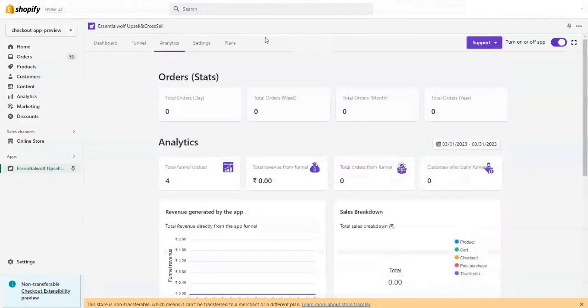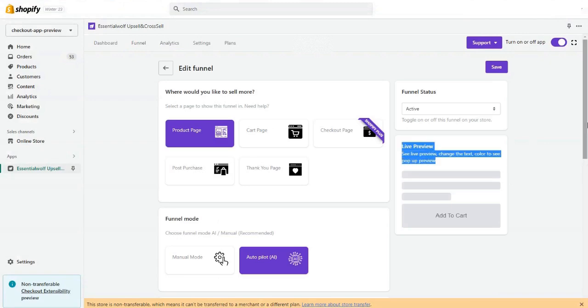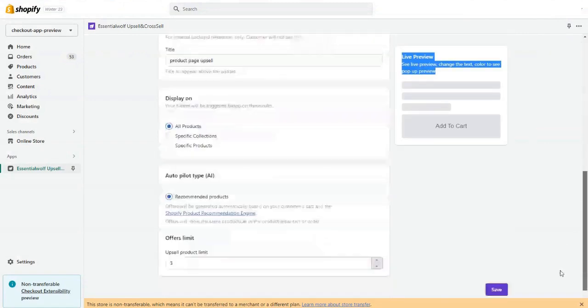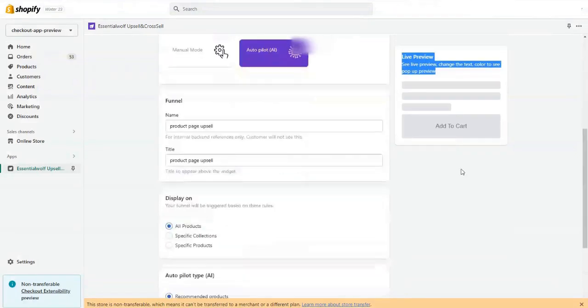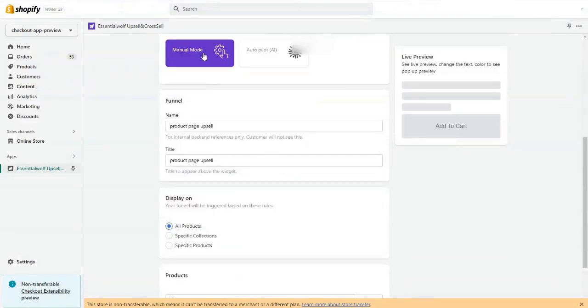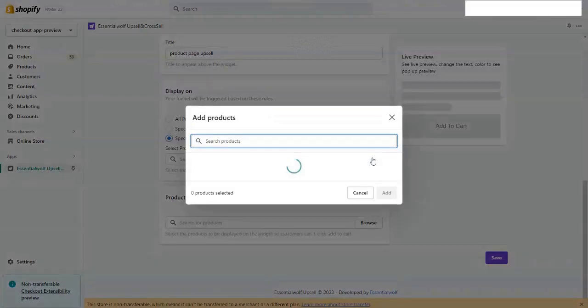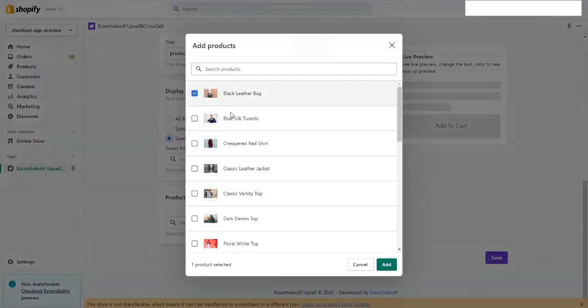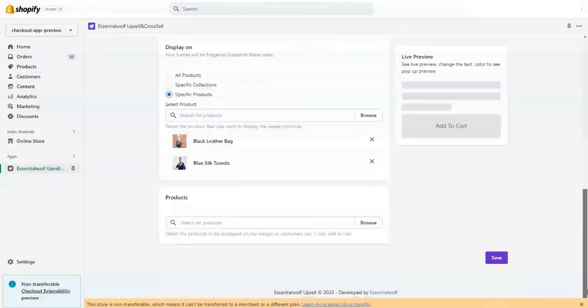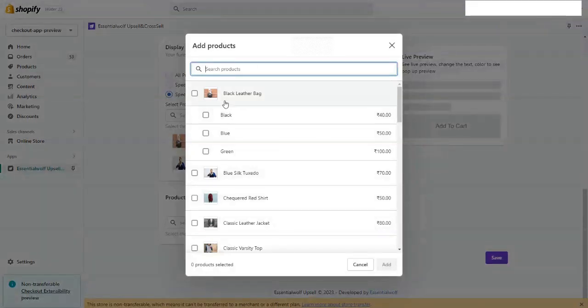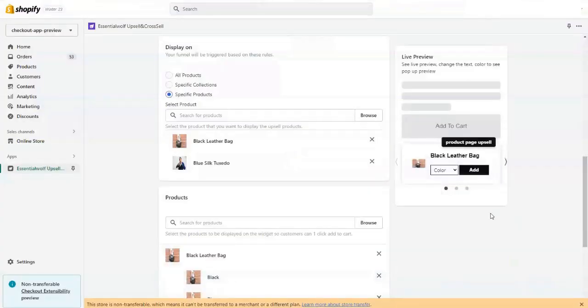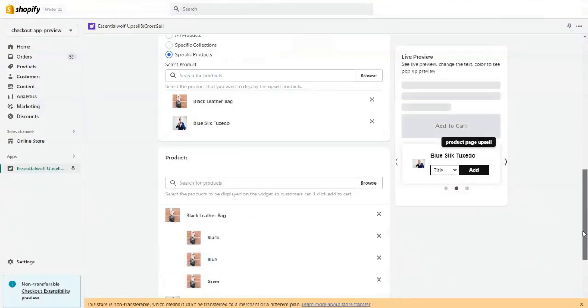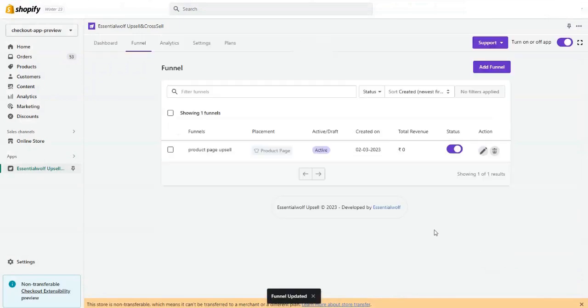And now you can even edit the funnels as per your requirement. Suppose you want to display the funnel on specific pages or specific products. So you just need to add the product funnel. I just want to display the funnel on these two, not more than that. I want to display these as offers. You can even see the preview here and click on save button.